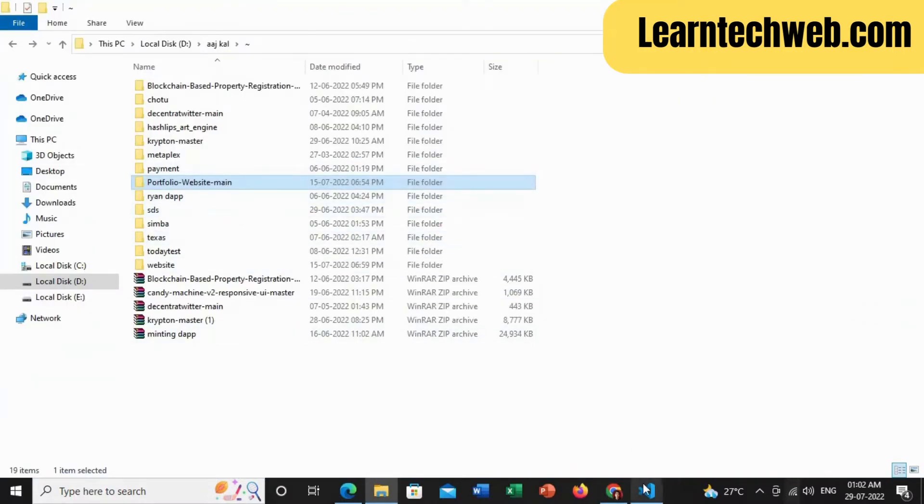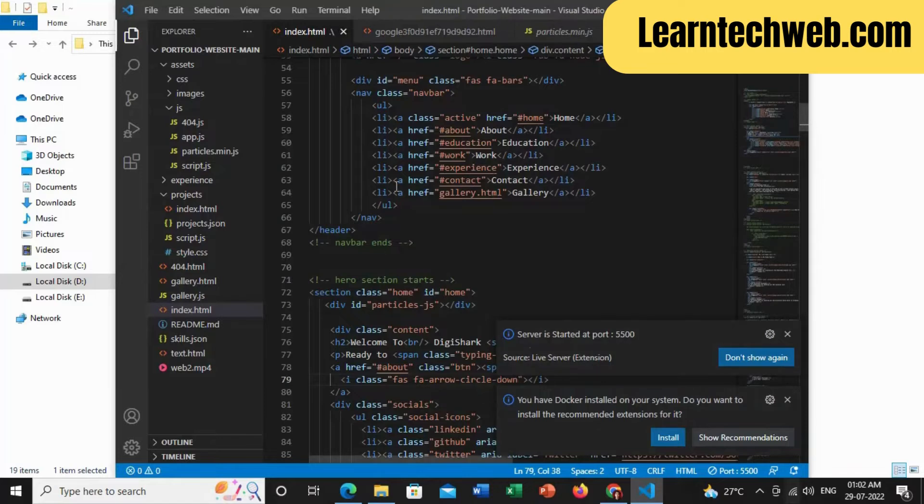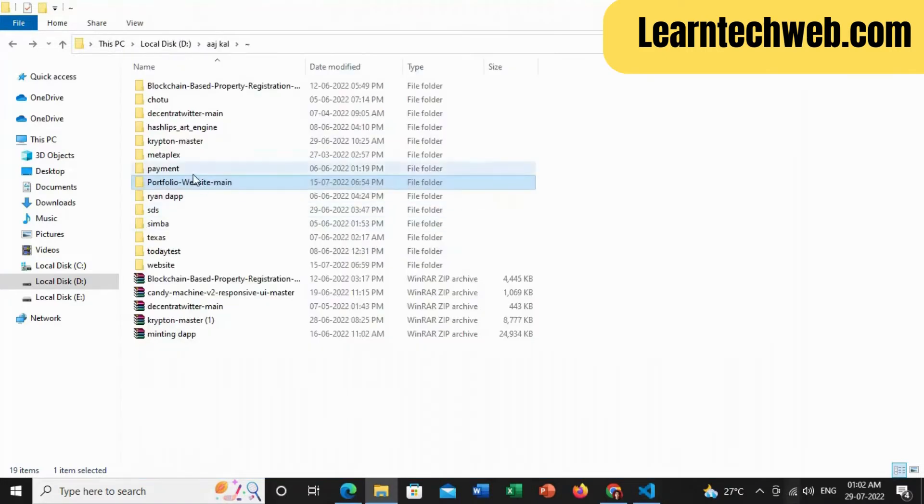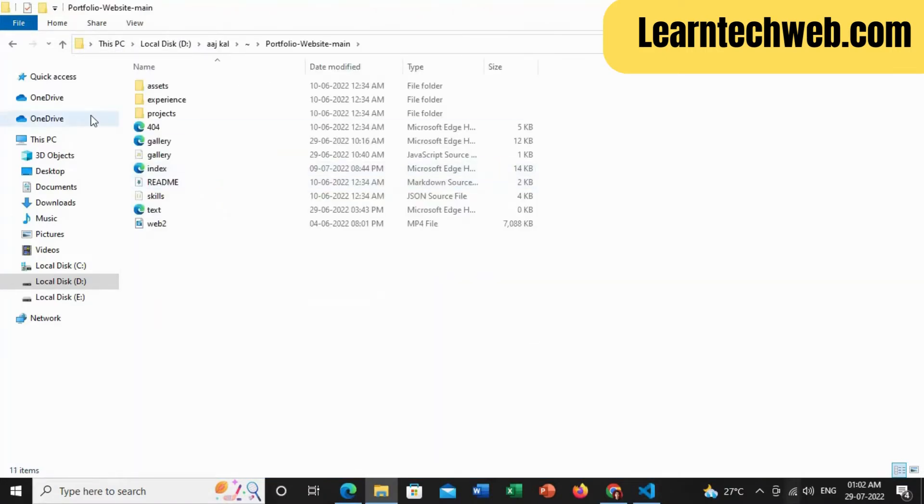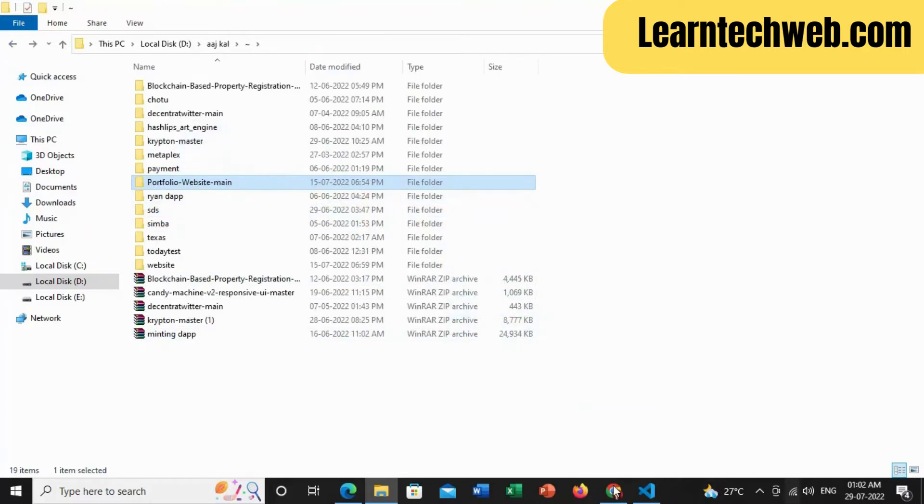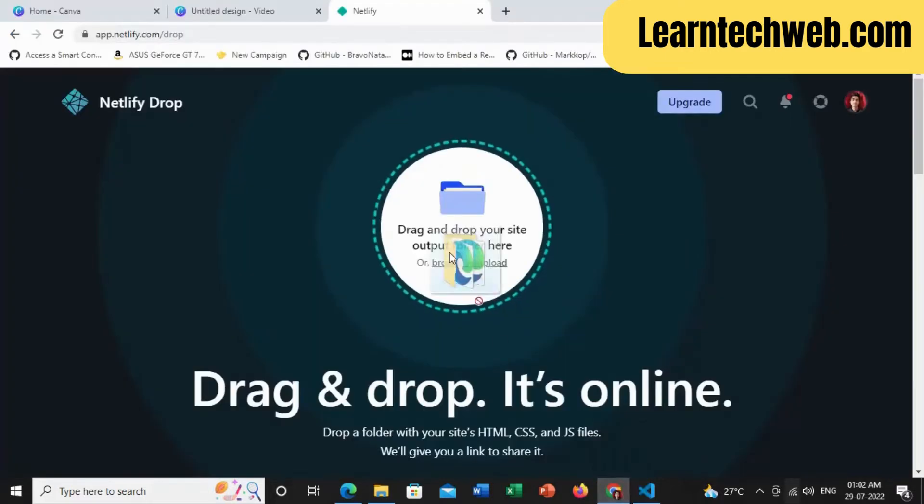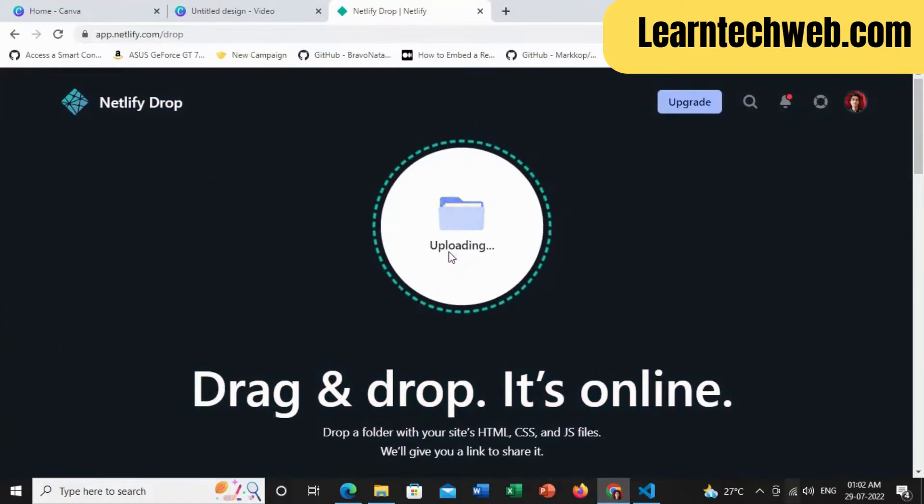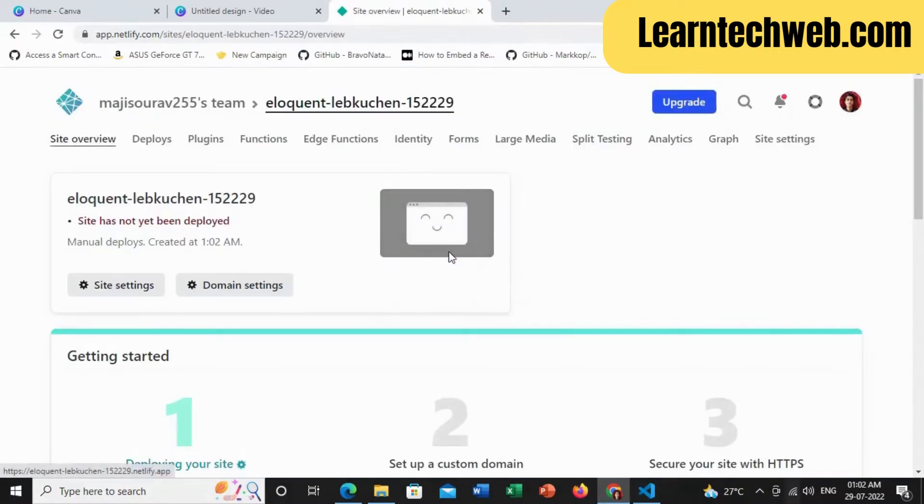Drag and drop the folder containing all your source code over here. Great! So now it is uploading and it will take some time to make it live.